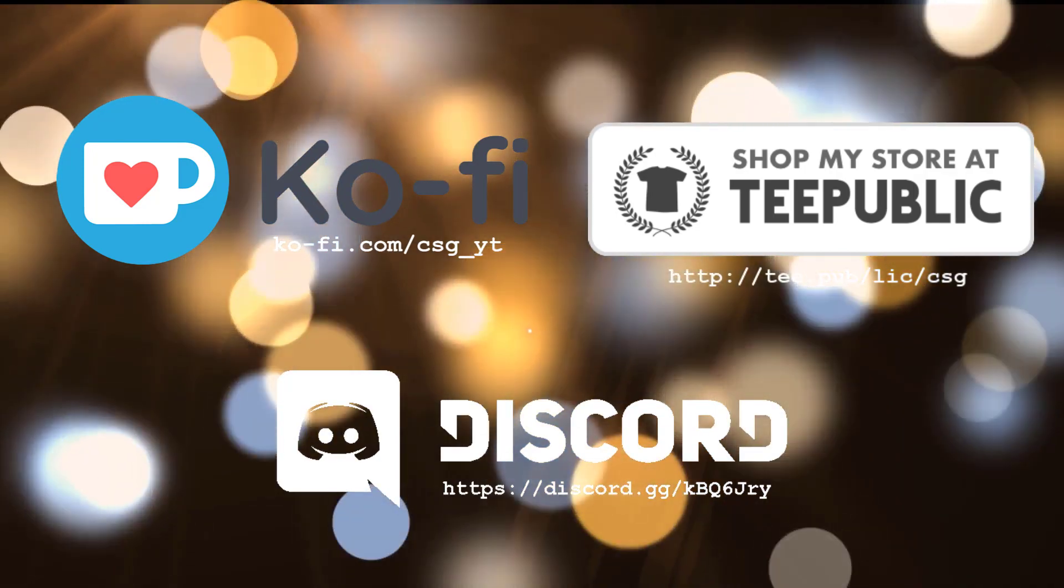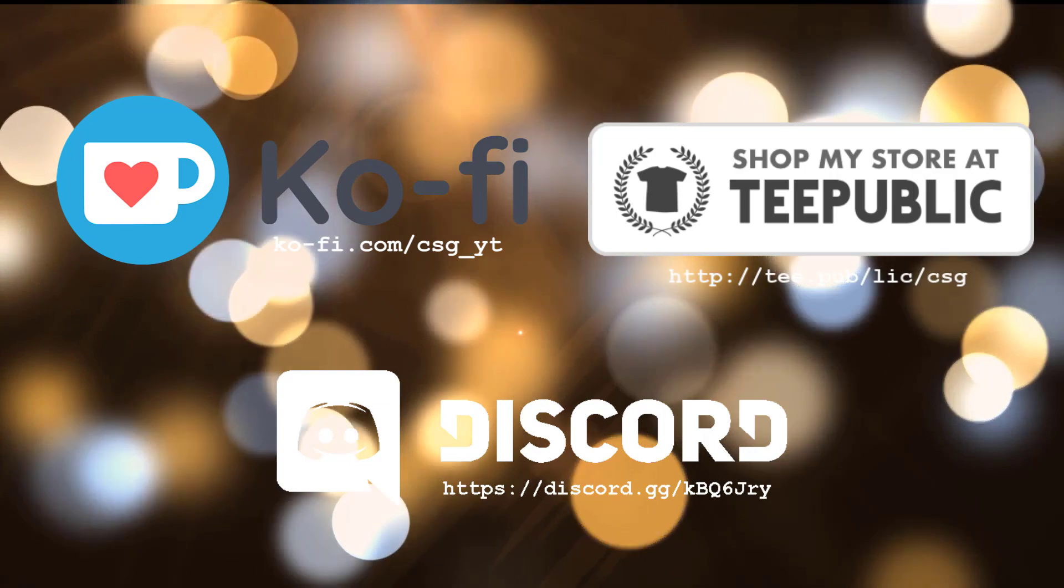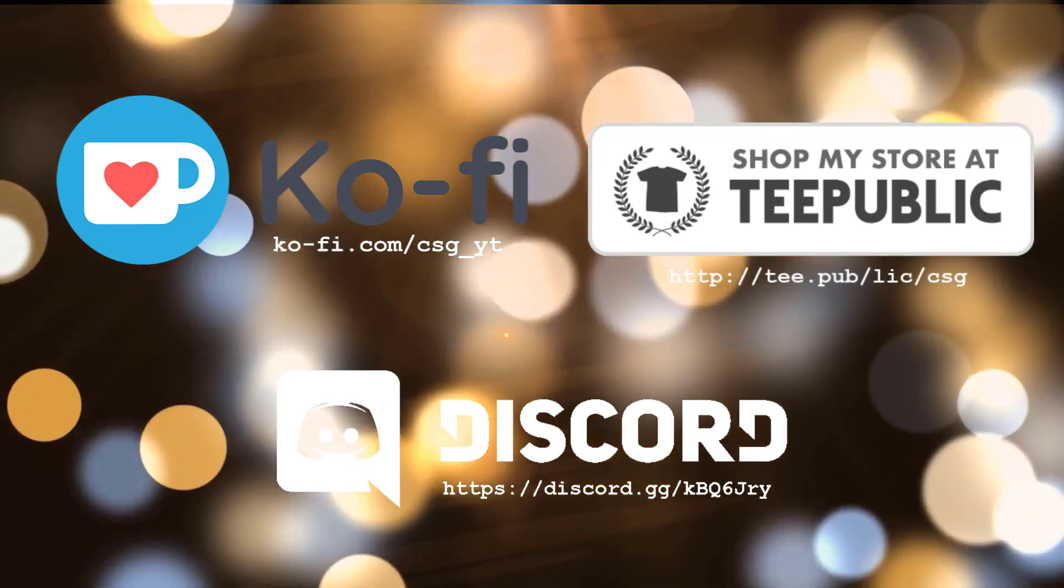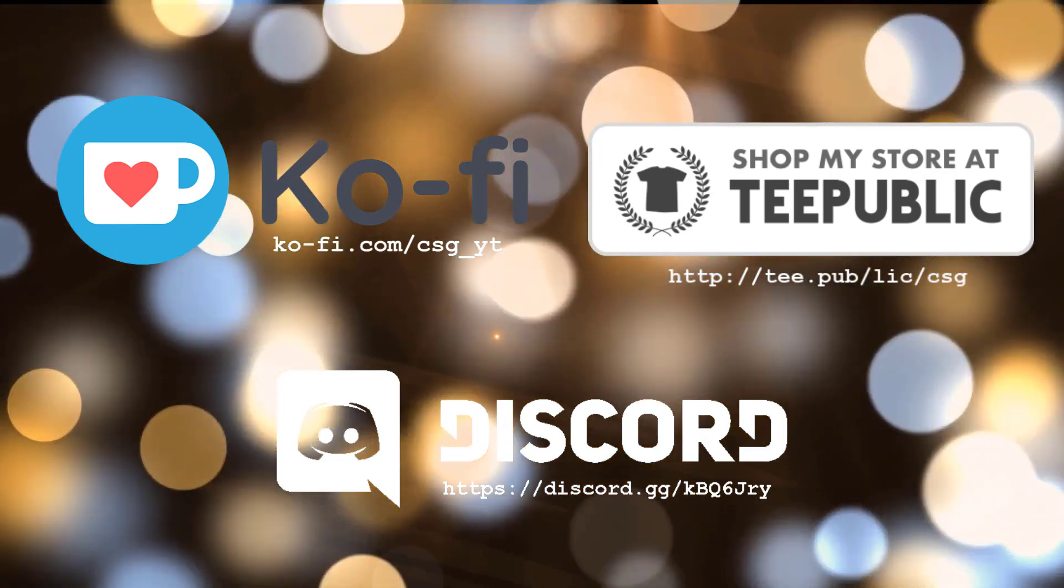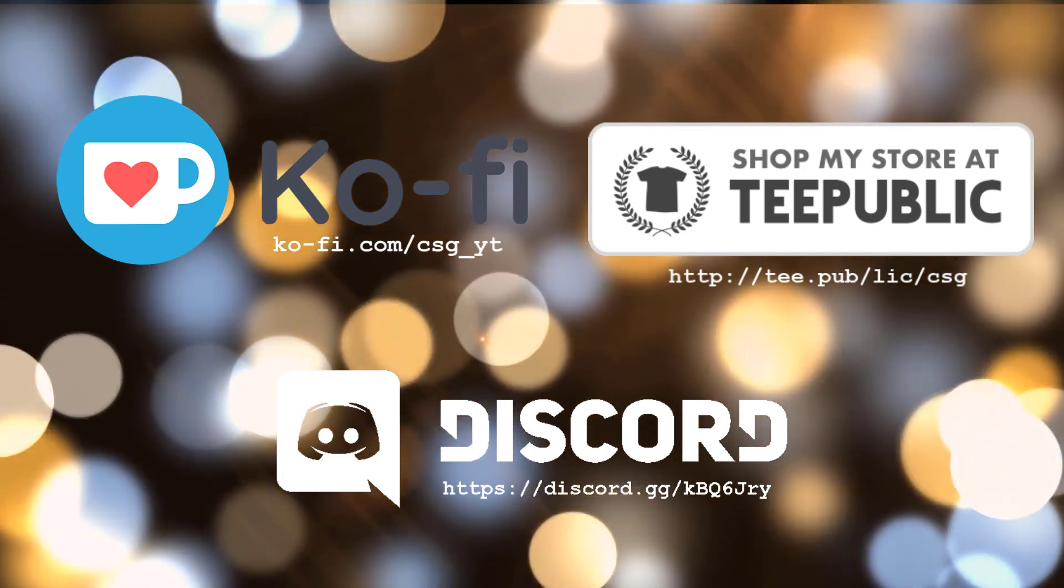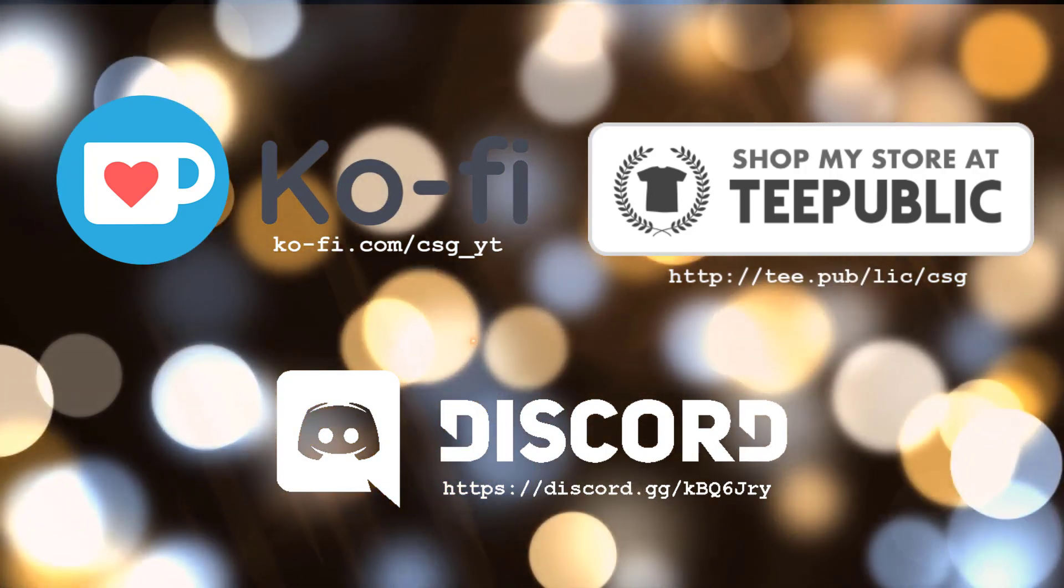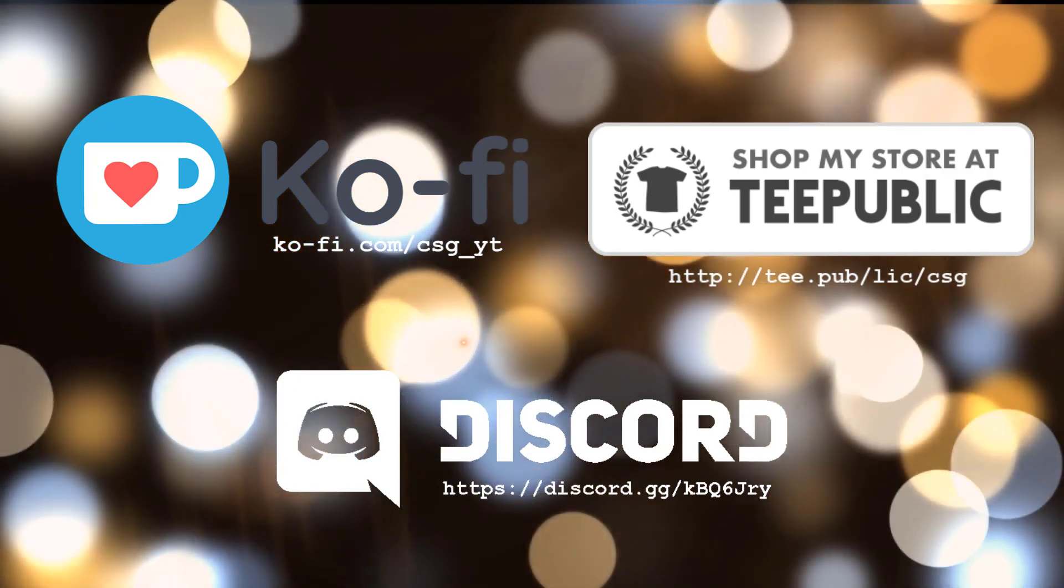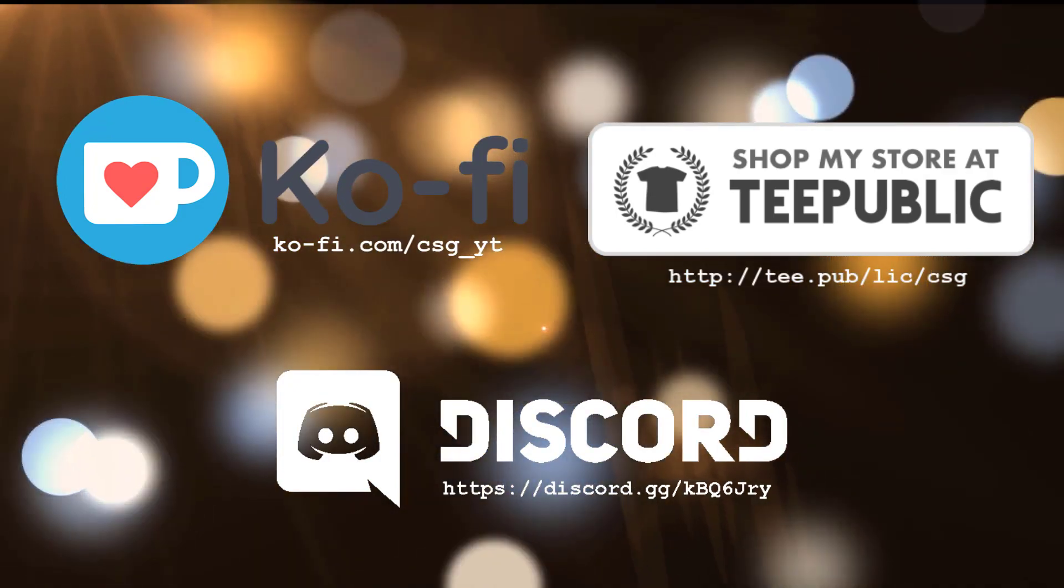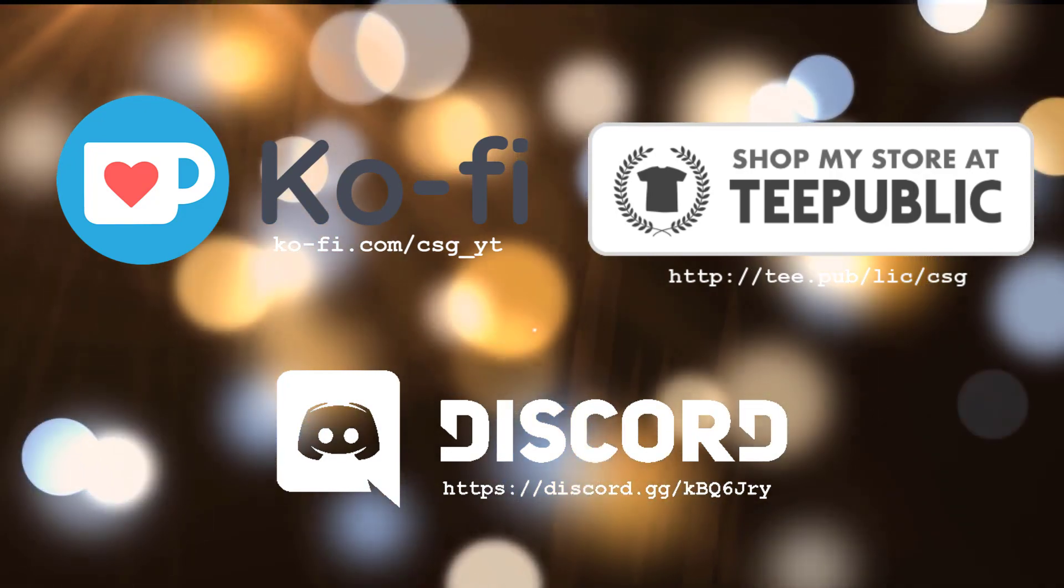I've popped on the screen now my Ko-fi page. That's a great place to donate if that's something you're interested in to help support this channel. Also I've put the TeePublic page for any merchandise I've got. So I've got a few t-shirts and stuff like that if that's anything you're interested in.